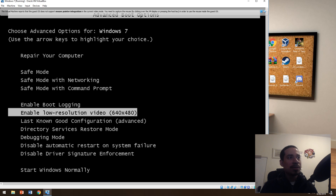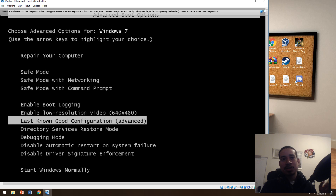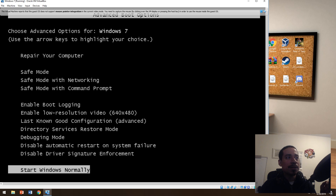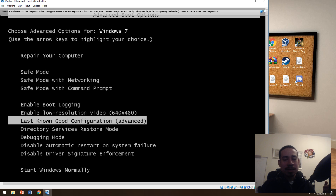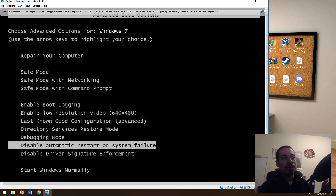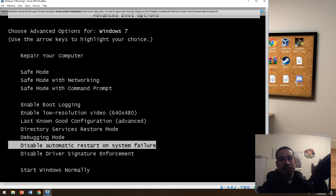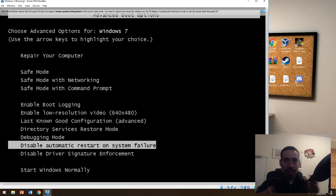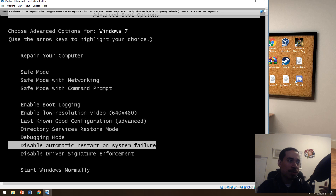Enable boot logging — I don't really use that. Low resolution — not really. Last known good configuration is good: if you start Windows normally and it doesn't work, you can do last known good configuration and it'll go back to the last time the operating system actually worked. Directory service restore mode and debugging mode — I don't really use those. Disable automatic restart on system failure — I would only use this if your computer blue screens constantly. I'd hit disable automatic restart, then jot down the error code of the blue screen, and based on that figure out what's wrong and try to fix it.